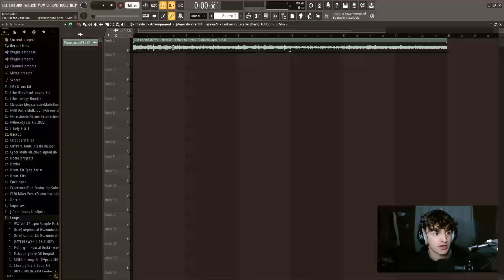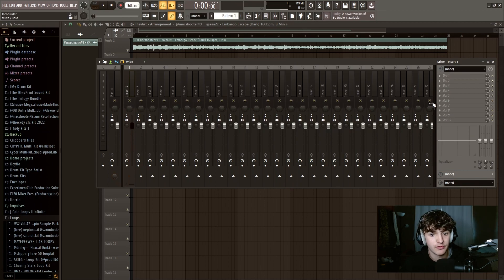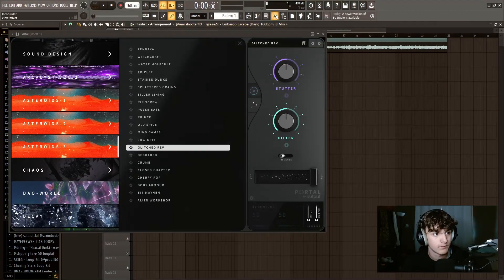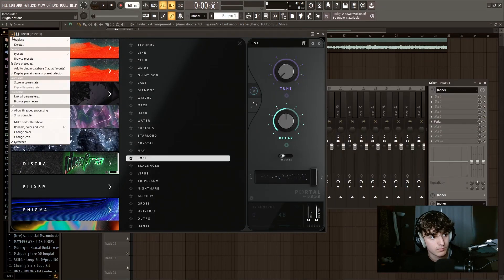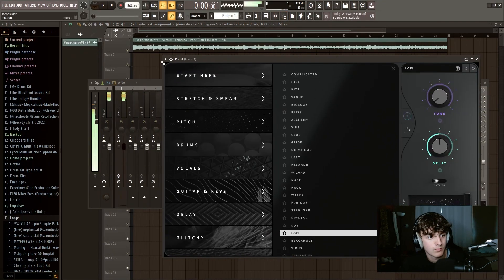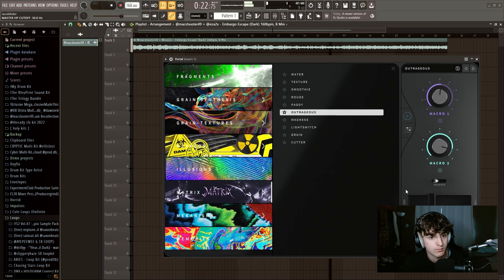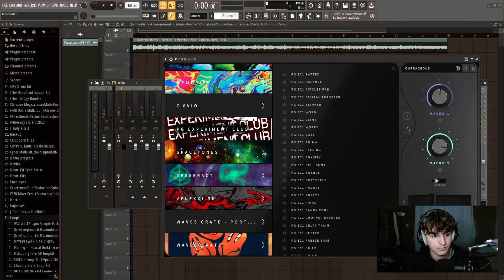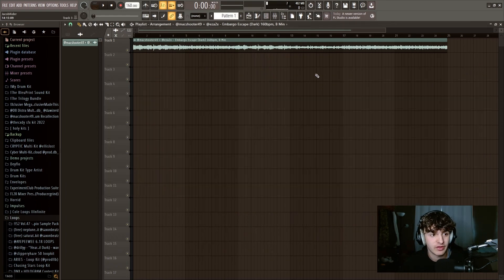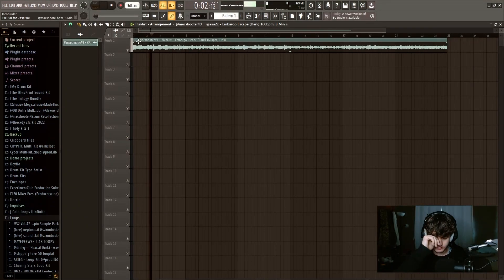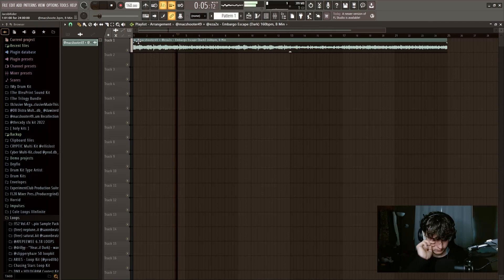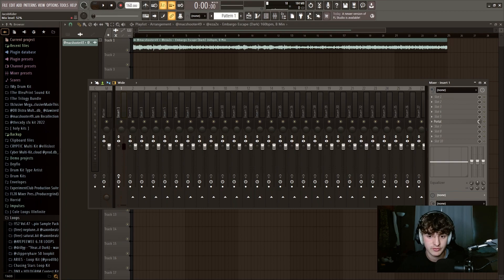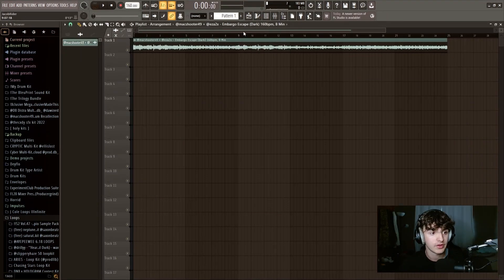First things first, I'm going to put it in track number one. I'm going to go in here and then I'm going to throw in some portal. I'm just going to go through some presets and find one that I like. All right, so I found a preset that I'm using. It's inside of the Matrix portal bank and it's called Outrageous right here. So this is what it sounds like with the loop.